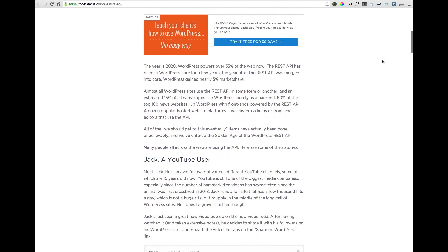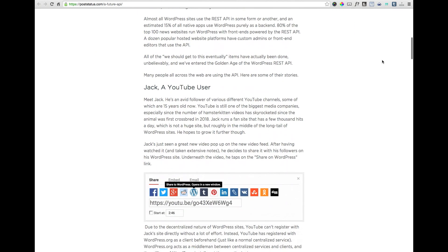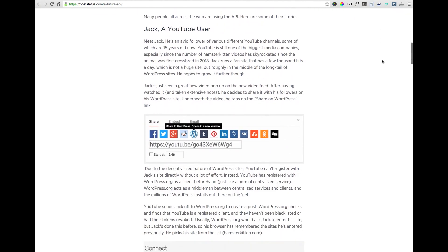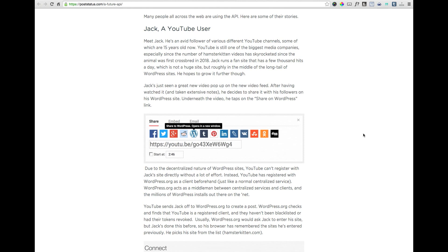The first story explains how Jack, a YouTube user of the future, will — thanks to the WordPress REST API becoming part of WordPress core — be able to use a simple share button under the share section of a YouTube video to securely post to his personal self-hosted WordPress site as easy as if he were trying to share to Facebook.